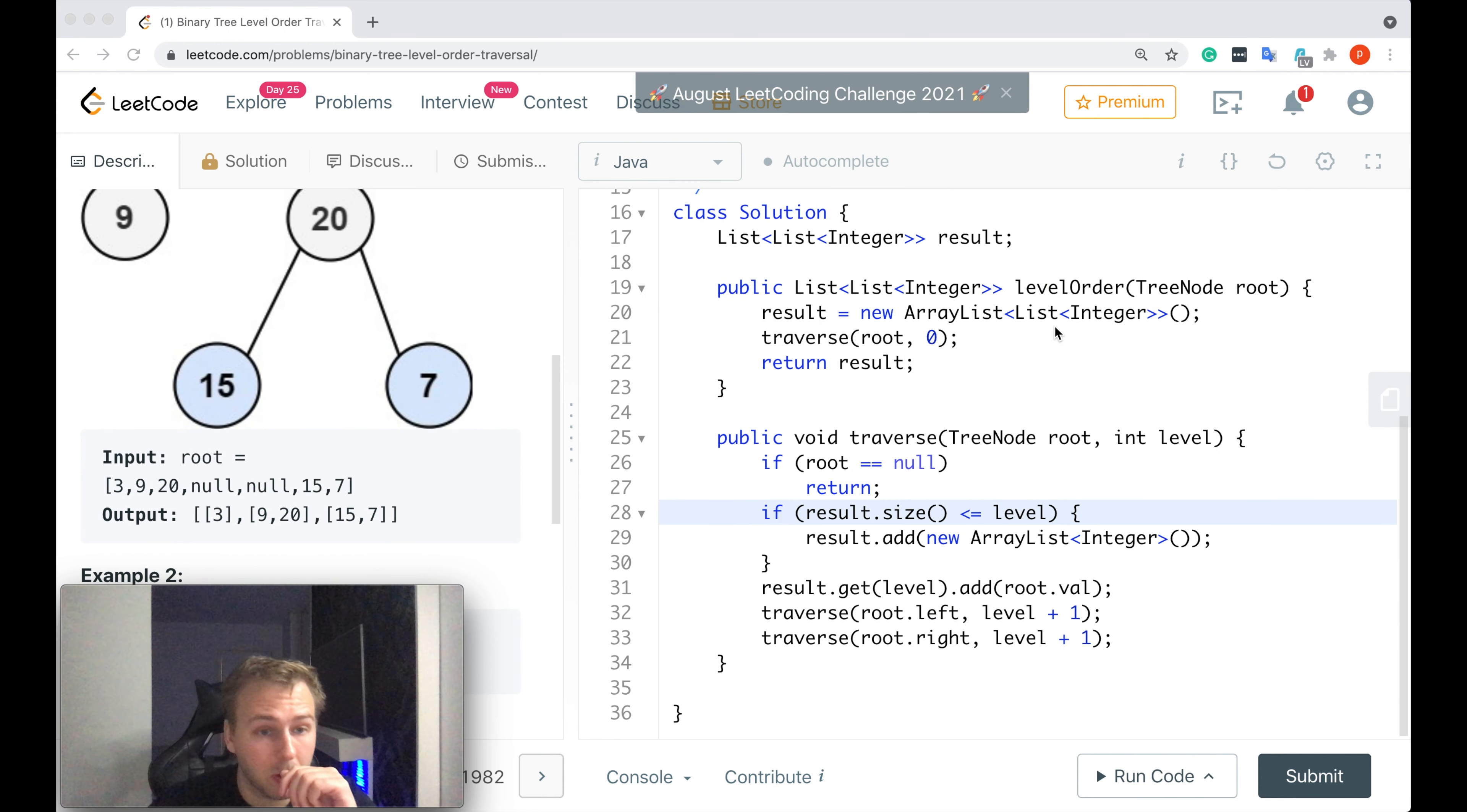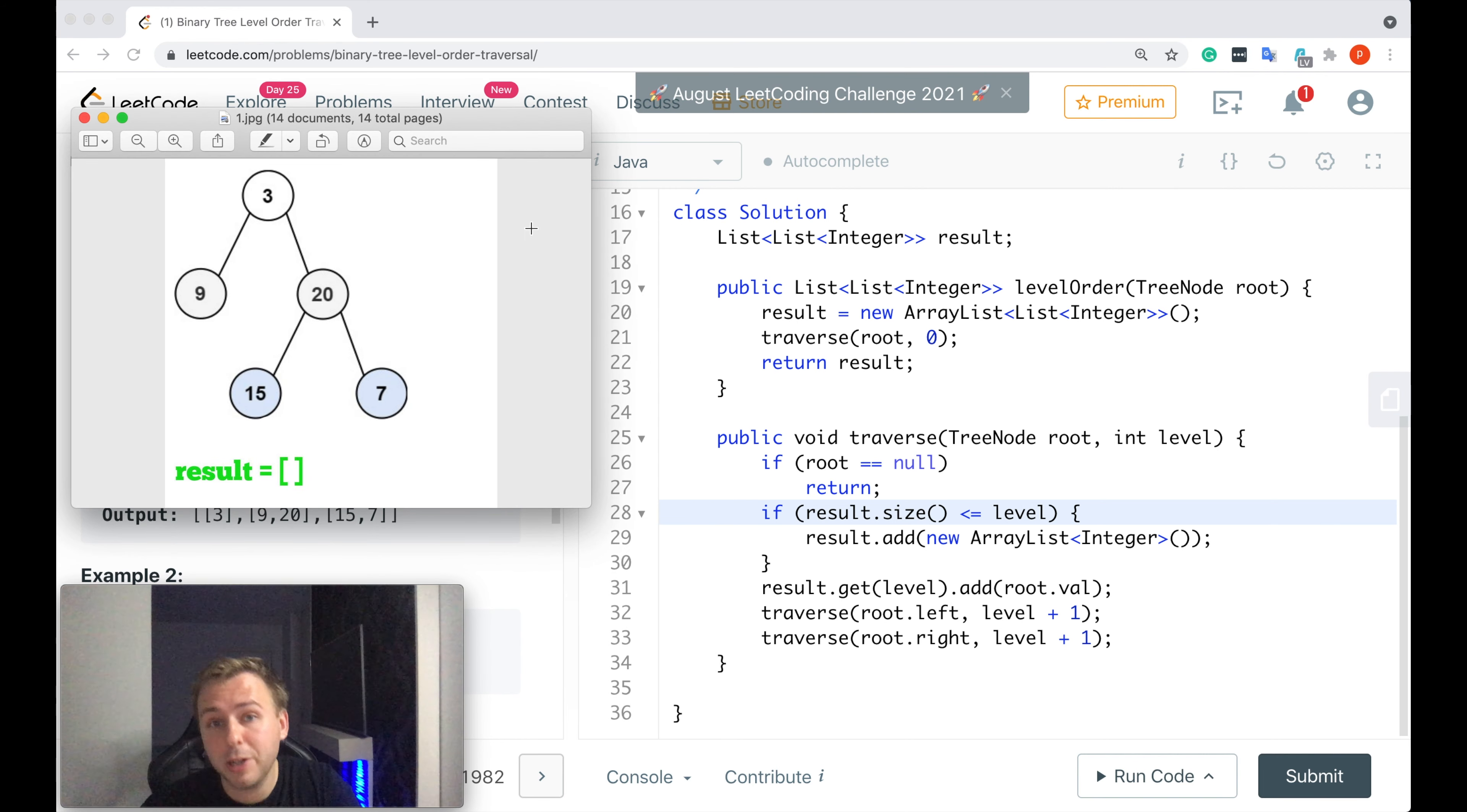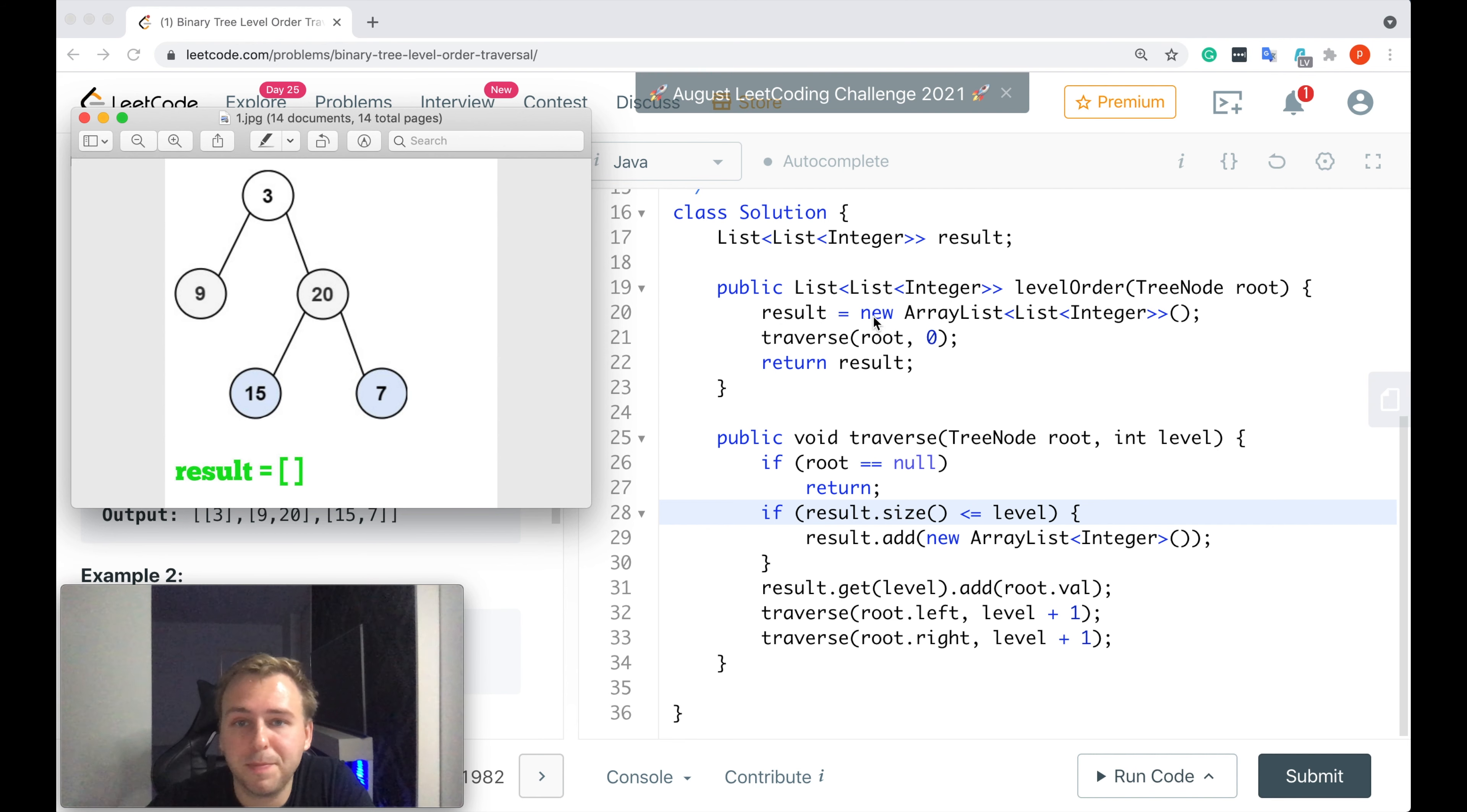Okie dokie my little coders, here's our code. I also prepared some pictures for the explanation. Because we want to return the list of lists, that's why we create the variable for it here on line 17. Here we initialize this variable, it's equal to new ArrayList of List.